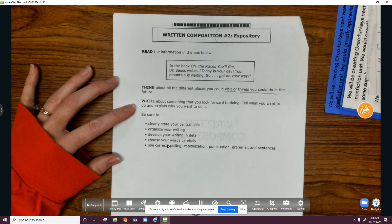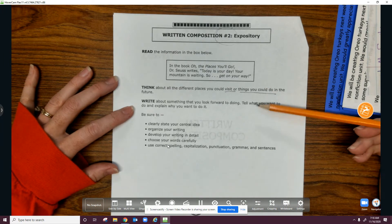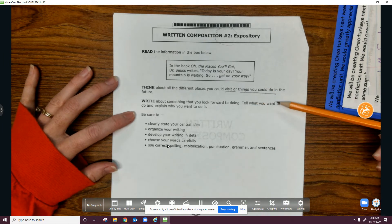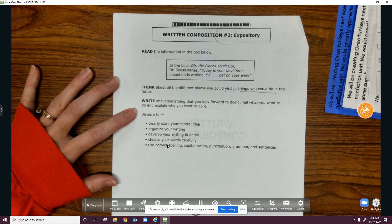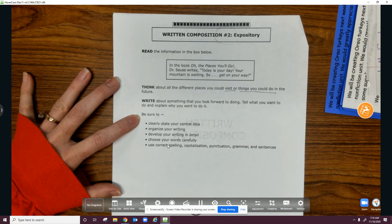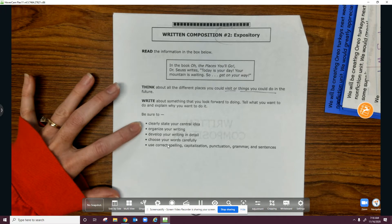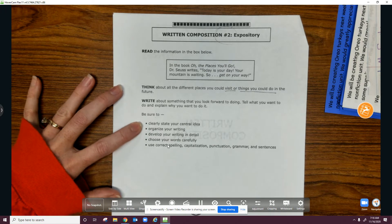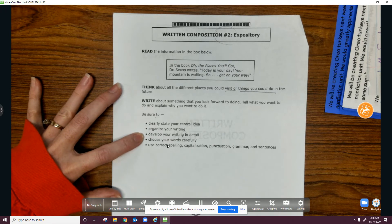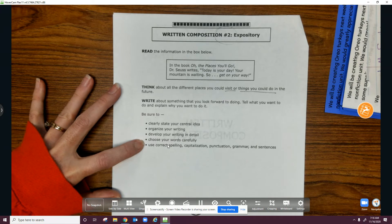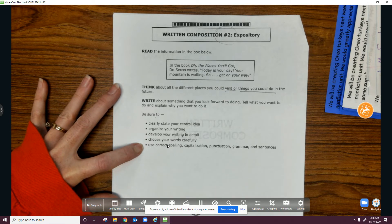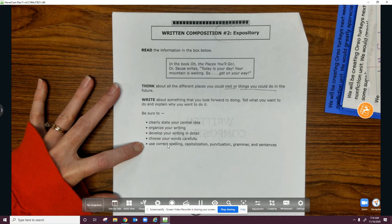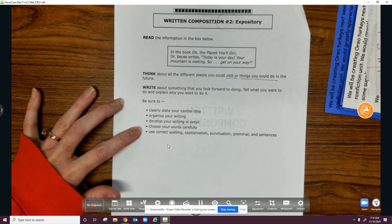Write about something that you look forward to doing. Tell what you want to do and explain why you want to do it. Be sure to clearly state your central idea, organize your writing, develop your writing in detail, choose your words carefully, use correct spelling, capitalization, punctuation, grammar, and sentences.